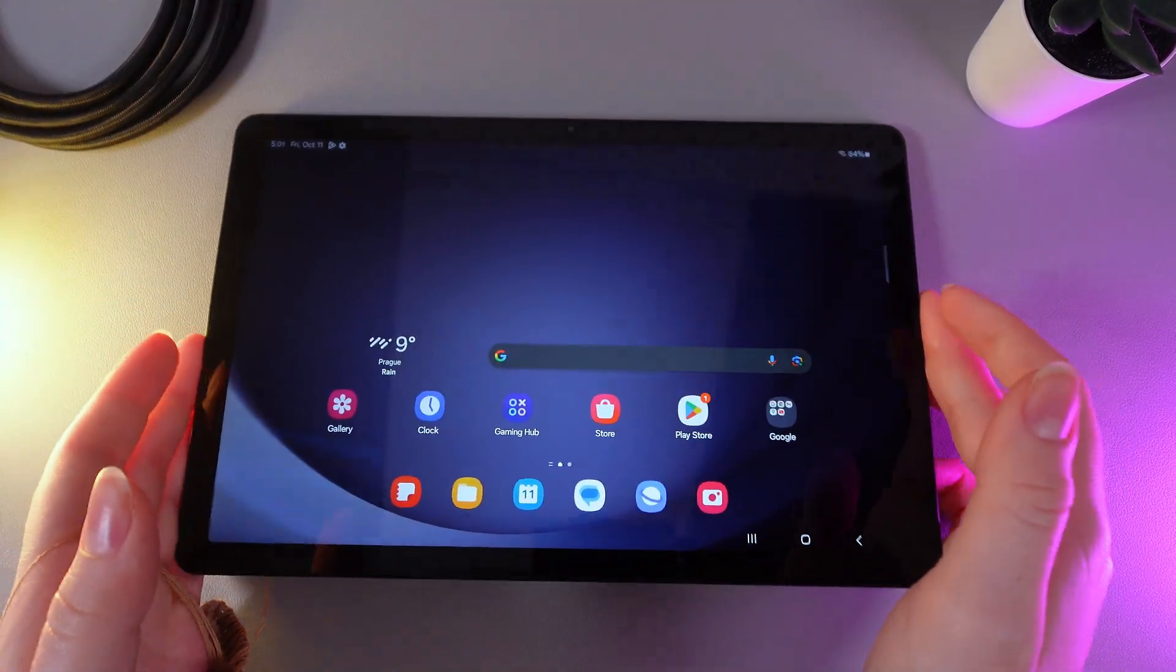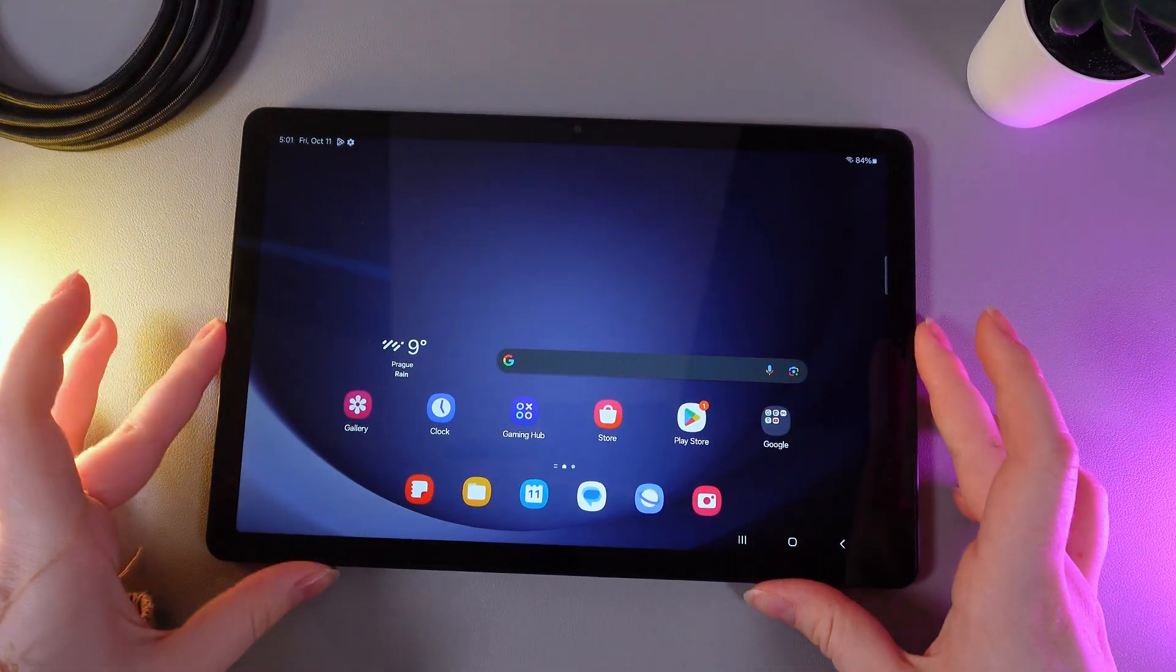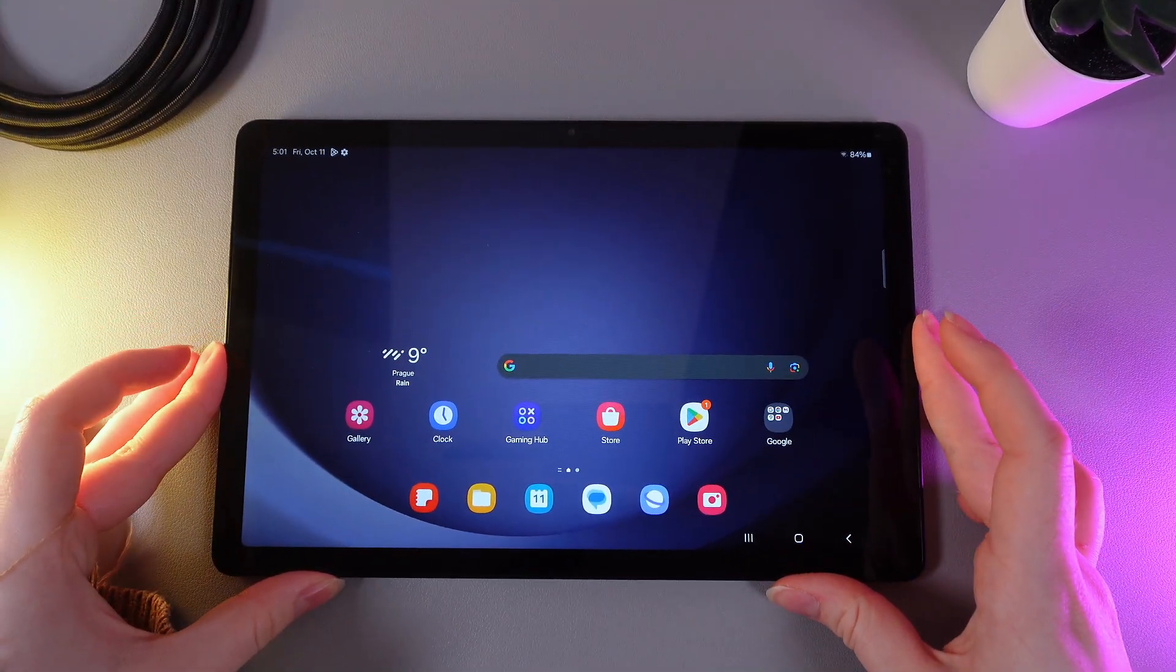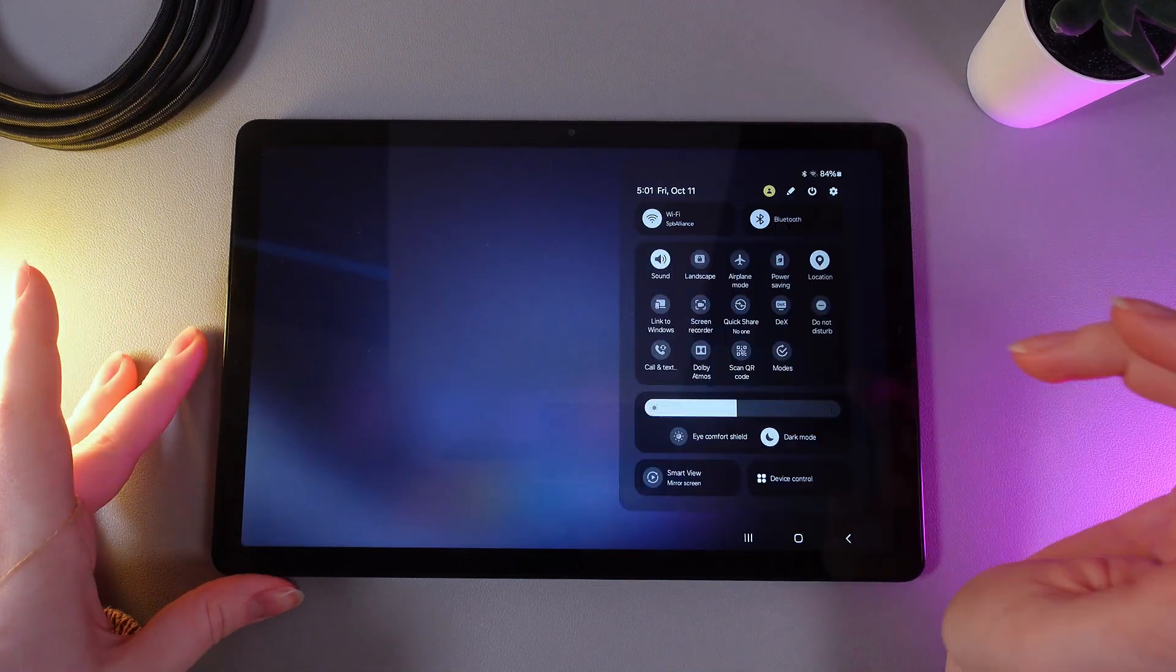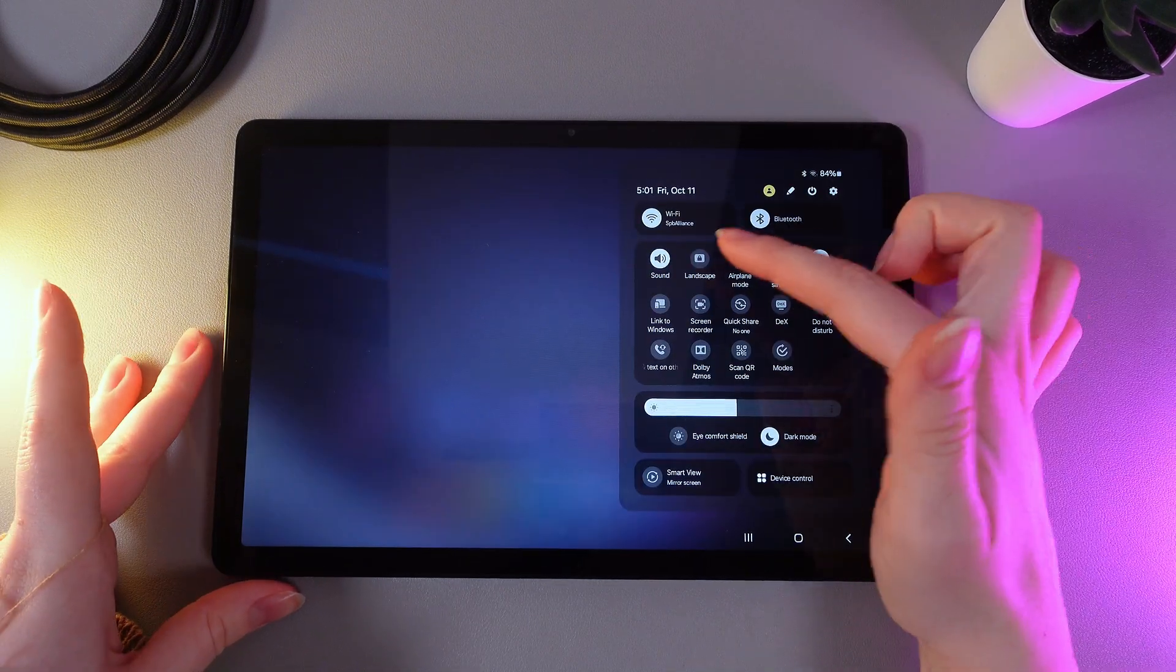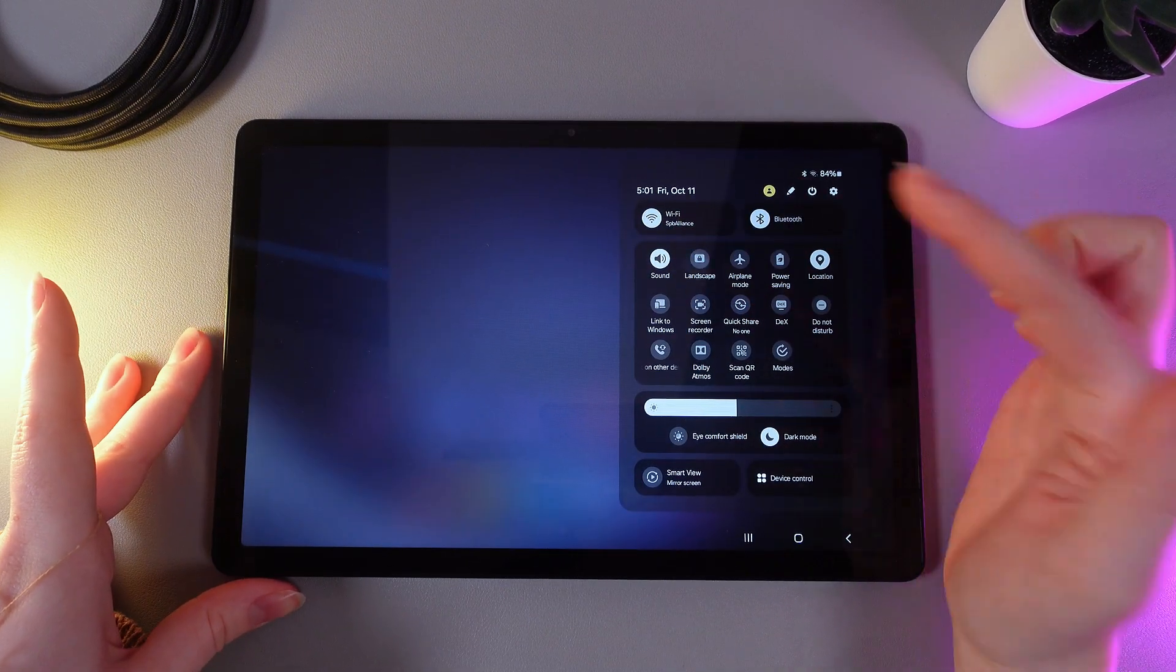And this is it! If you would like to turn the auto-rotate back, simply open the control center once more and click on the landscape button.